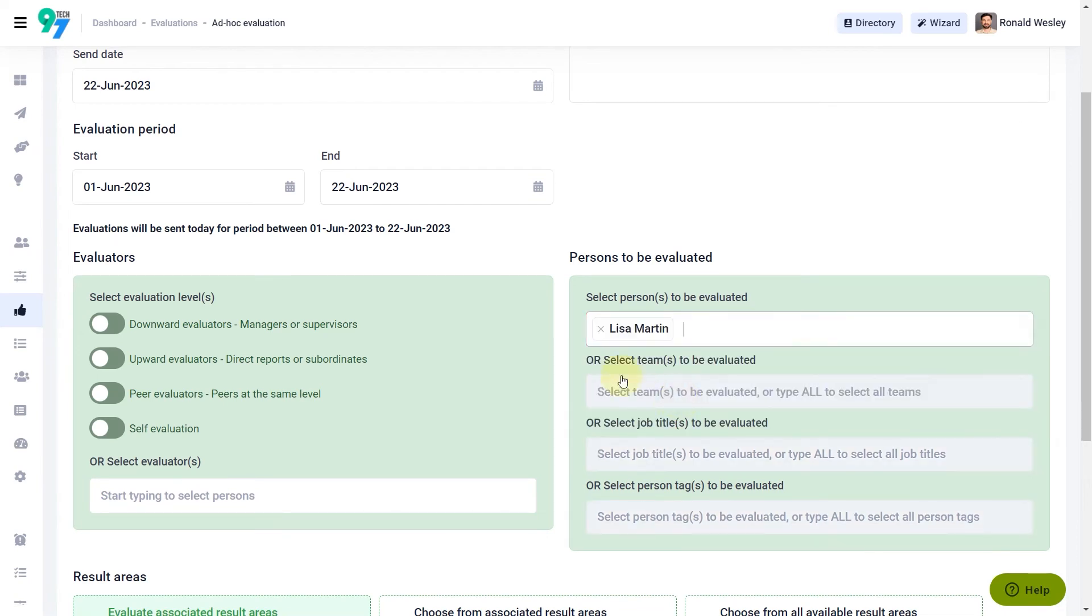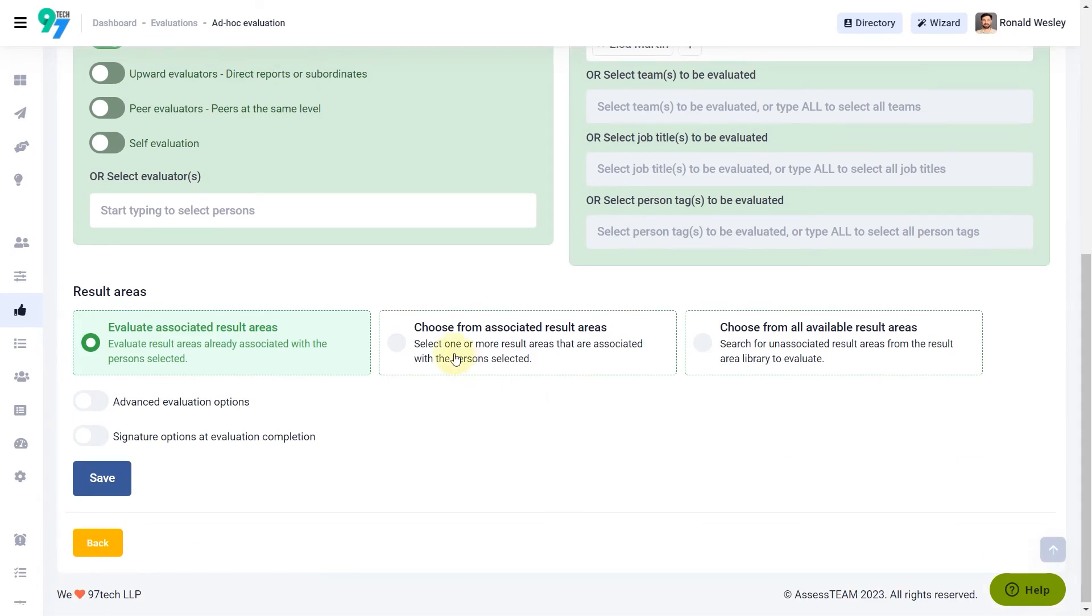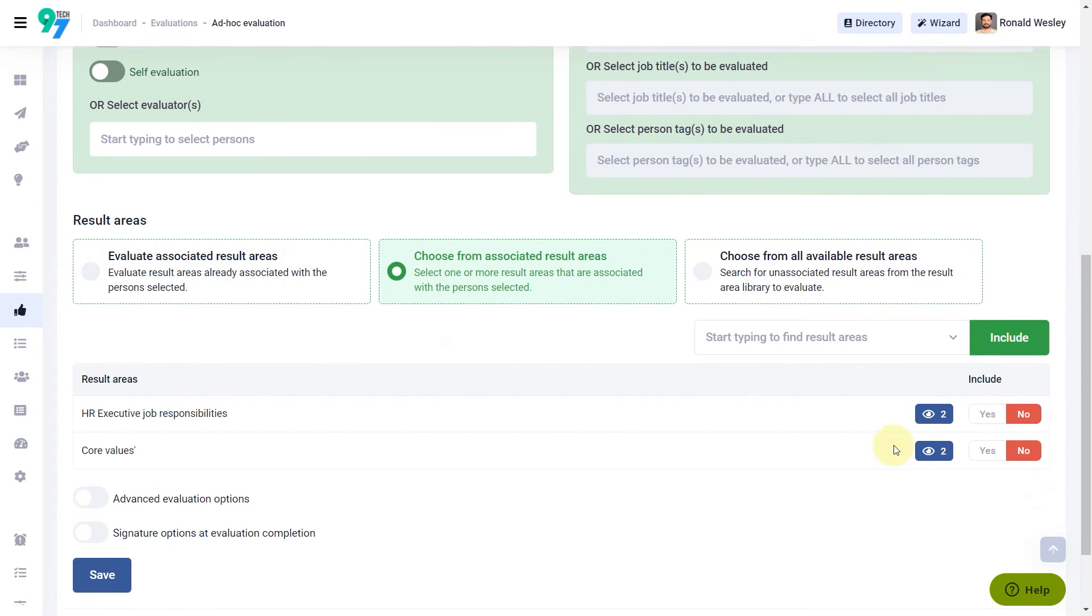Select evaluation level, then click choose from associated result areas to select result areas.